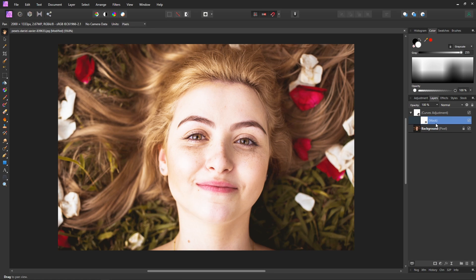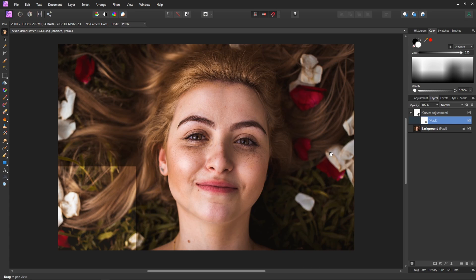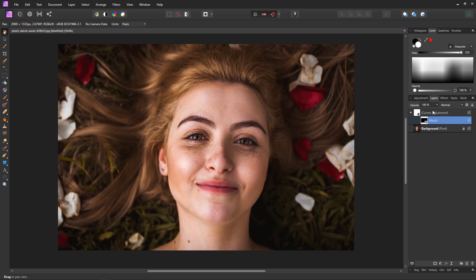Now that should automatically select the mask layer and we're going to press ctrl i on our keyboard to invert the mask. So now we shouldn't be able to see what this curves adjustment is doing at all.